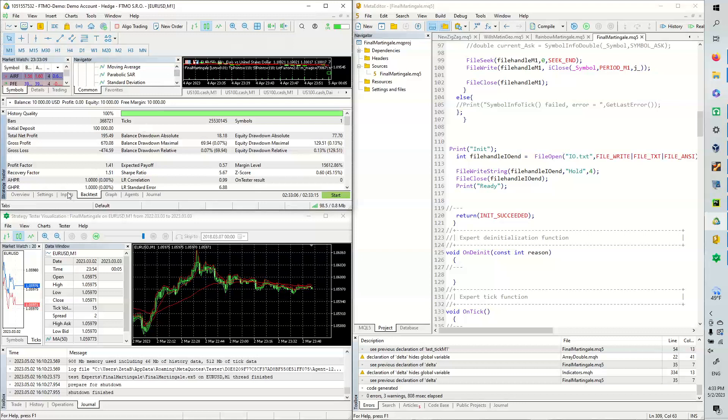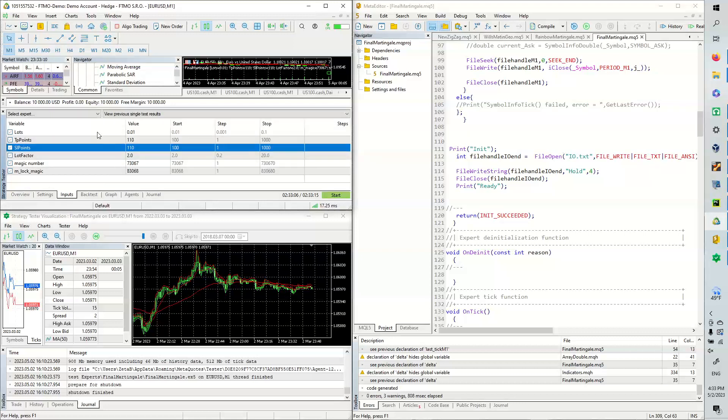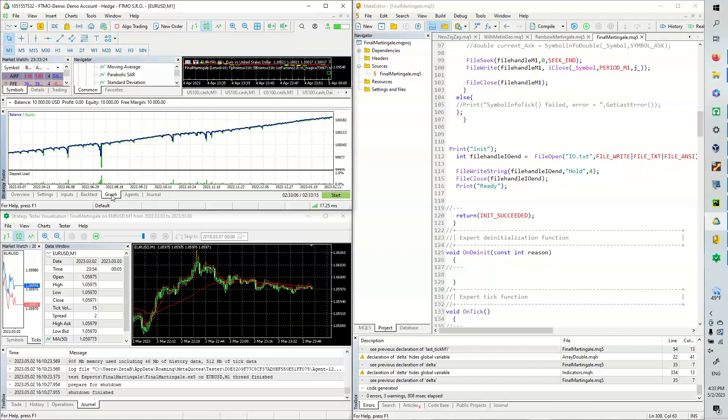I'm going to show you the inputs. We have a lot size of 0.01. We are trying to make 11 pips. We have a double down factor of 2, and these are just some magic numbers. So it's really pretty, really beautiful.